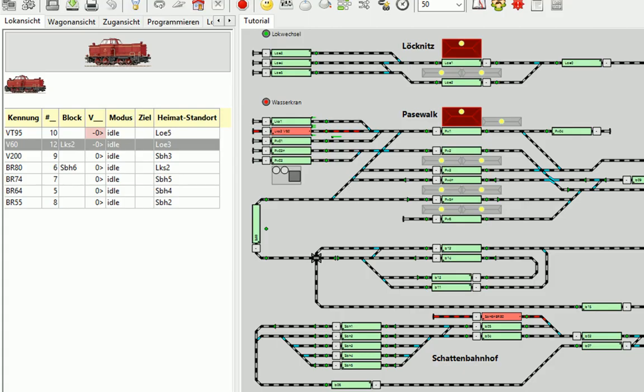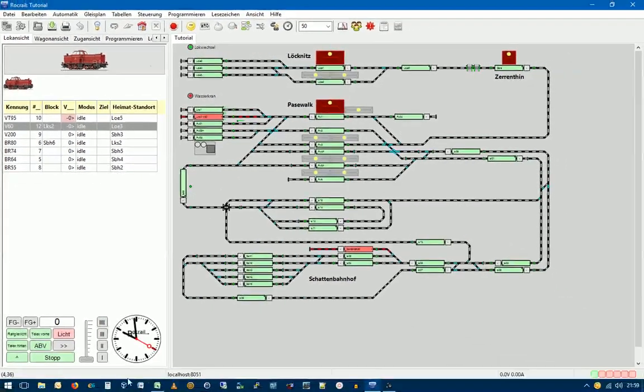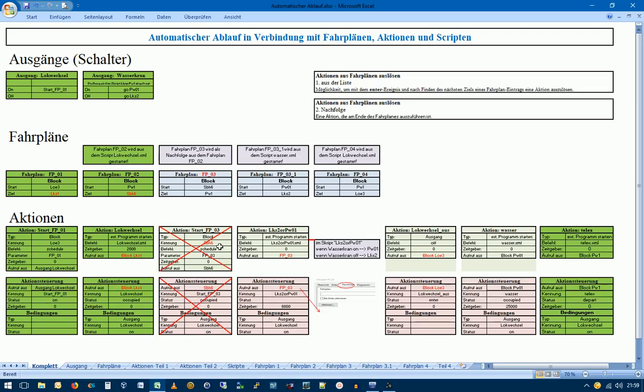Schauen wir uns jetzt noch mal die Übersicht an. Wir sehen also hier, was wir gemacht haben, alles grün gekennzeichnet, also die Hälfte ist geschafft.